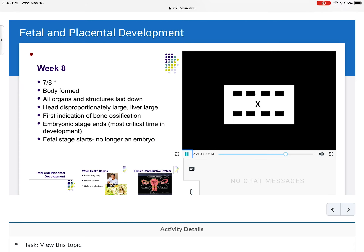By week eight, the baby is seven-eighths of an inch long. The body is formed, all organs and structures are laid down, the head is disproportionately large, the liver is large, and there is the first indication of bone ossification. The embryonic stage ends — the most critical time in development — and the fetal stage begins. It is no longer an embryo.